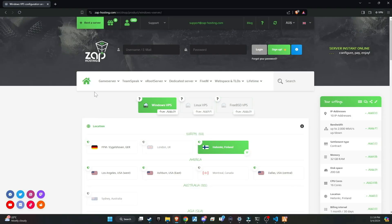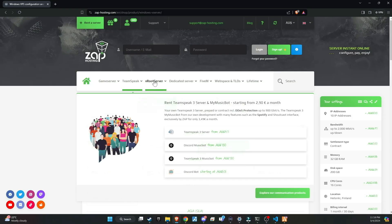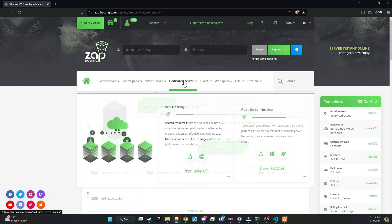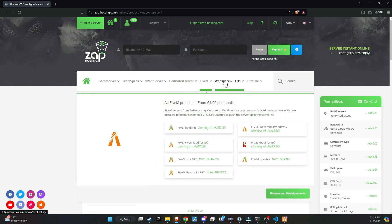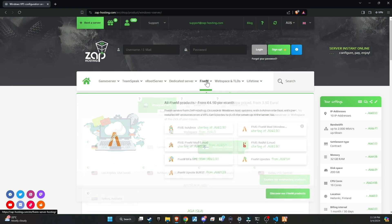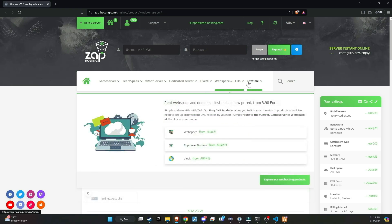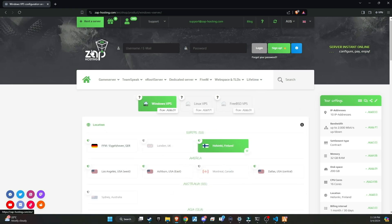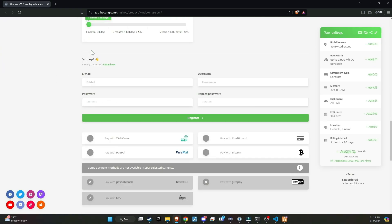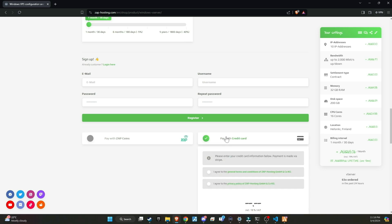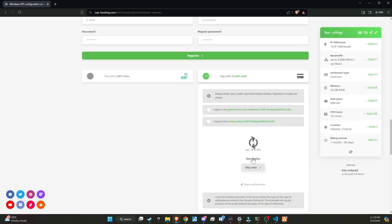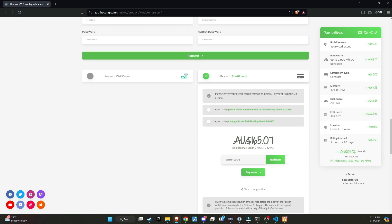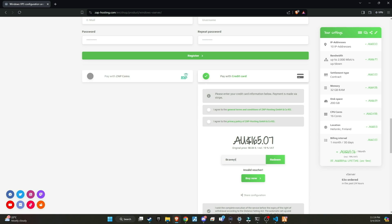Make sure to check out Zap Hosting, renowned as the top hosting provider for your server needs. They offer a wide variety of products that can be customized to suit your preferences. Don't forget to use my redeem code at checkout to receive a massive 20% discount. You can find the code in the video description.